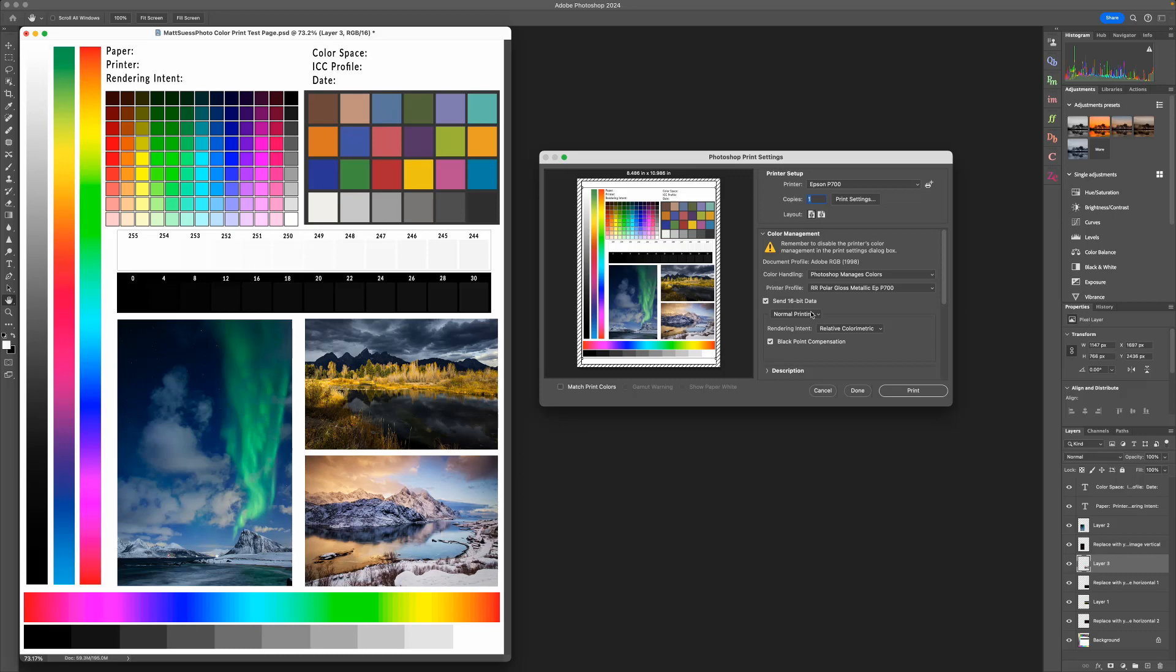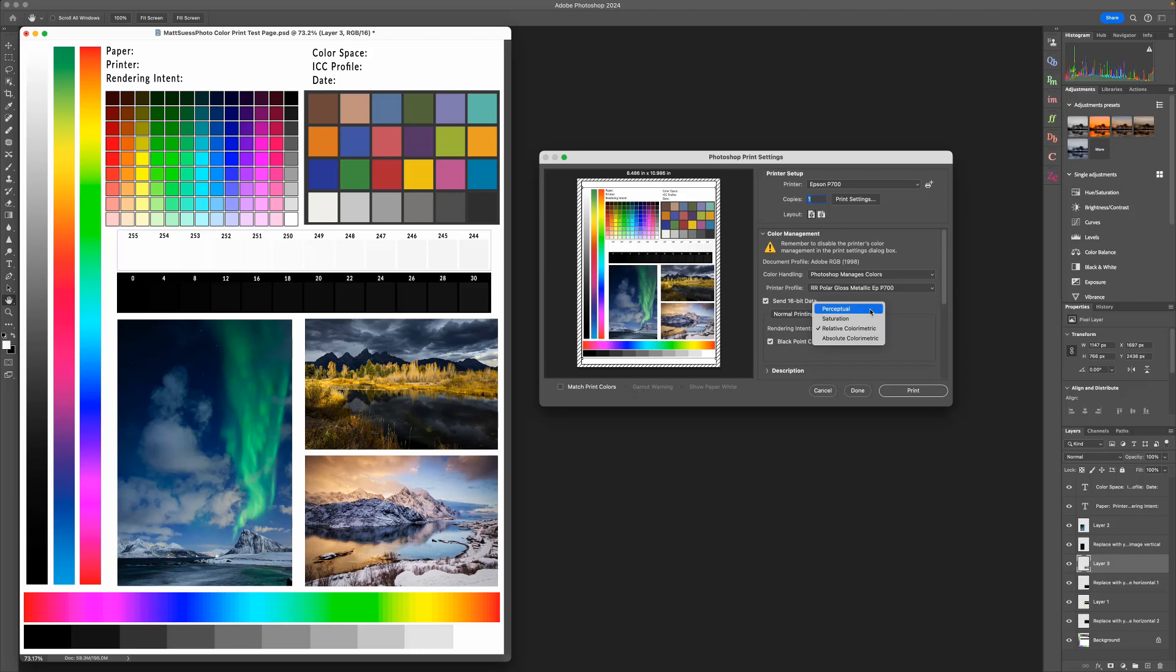I also have Normal Printing, the default selected, and then we want to choose rendering intent. Now for photographs, you're going to really choose between Relative Colorimetric or Perceptual, and most of the time you're going to be printing with Relative Colorimetric.